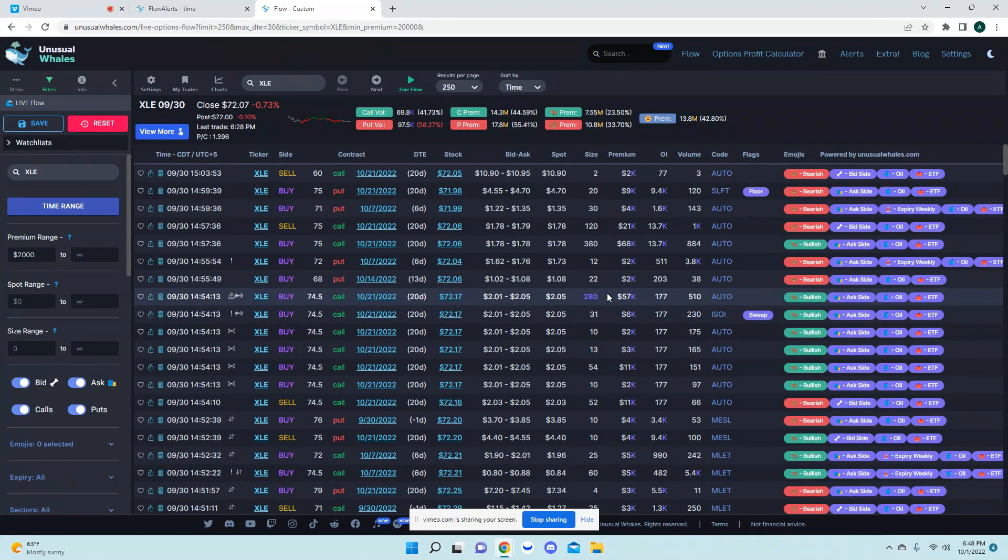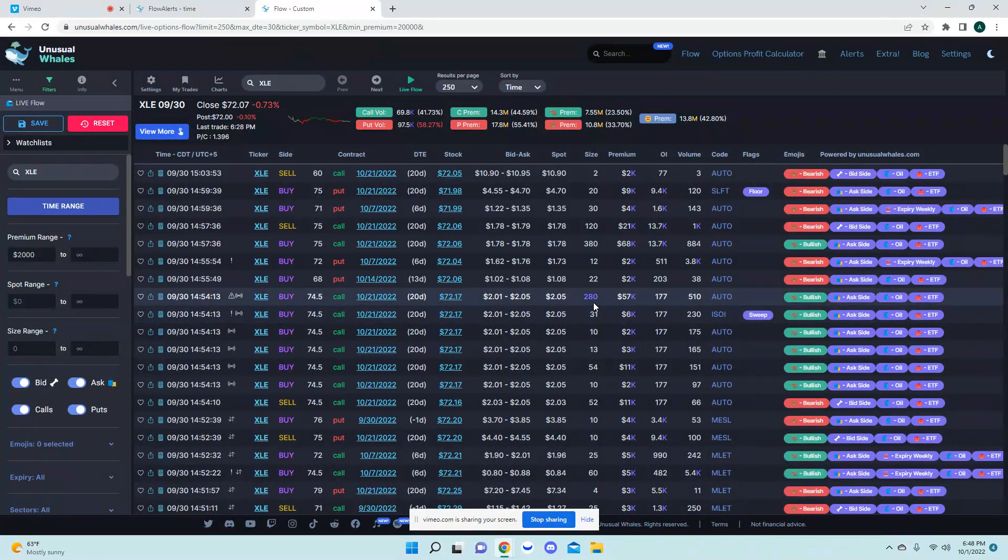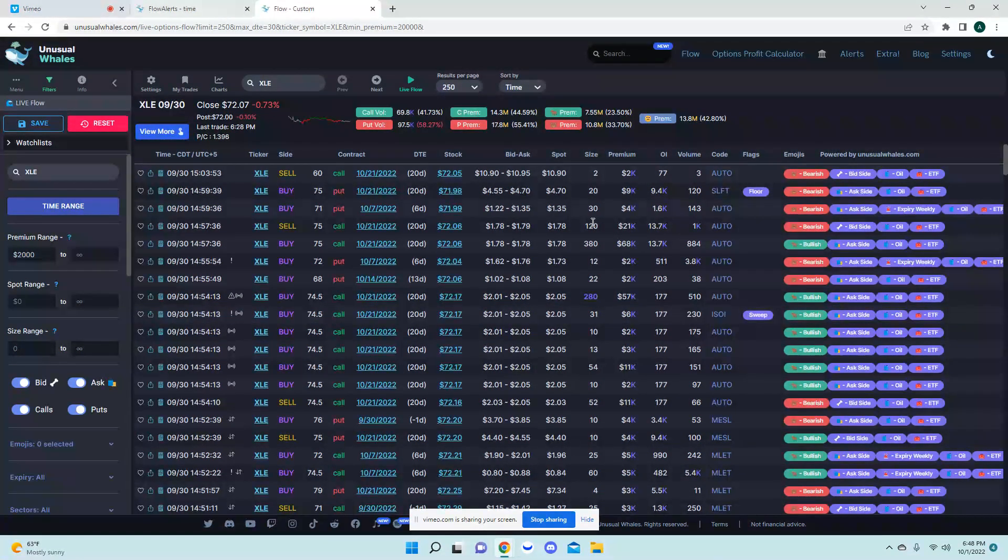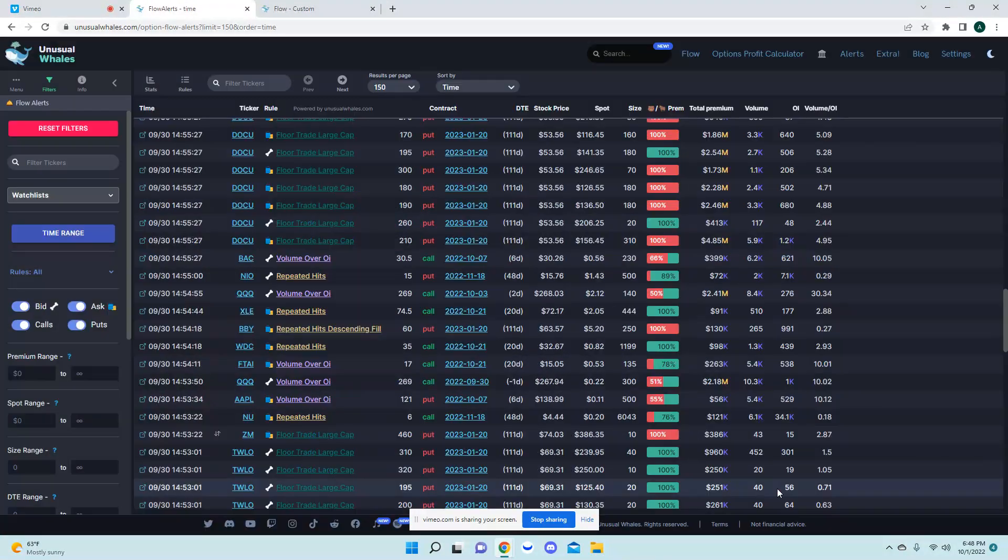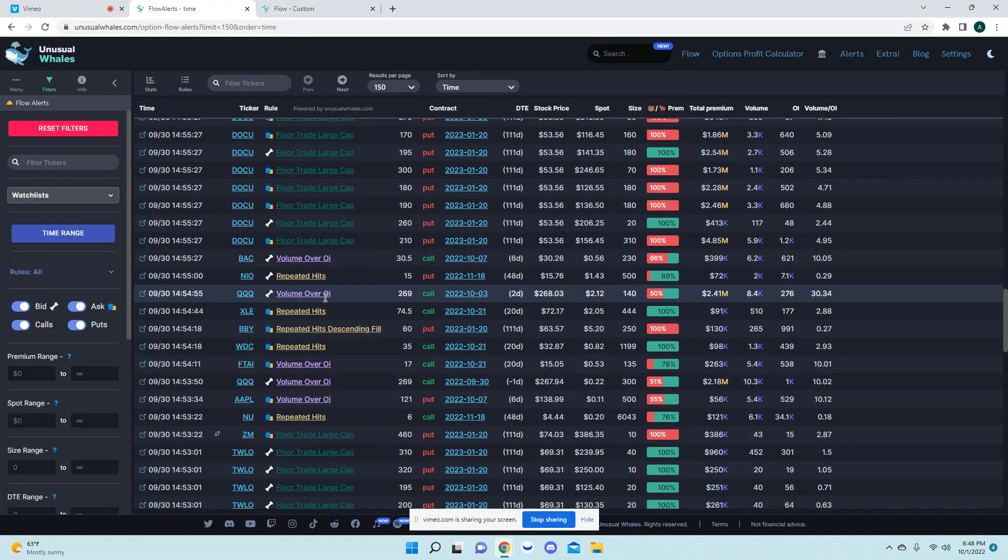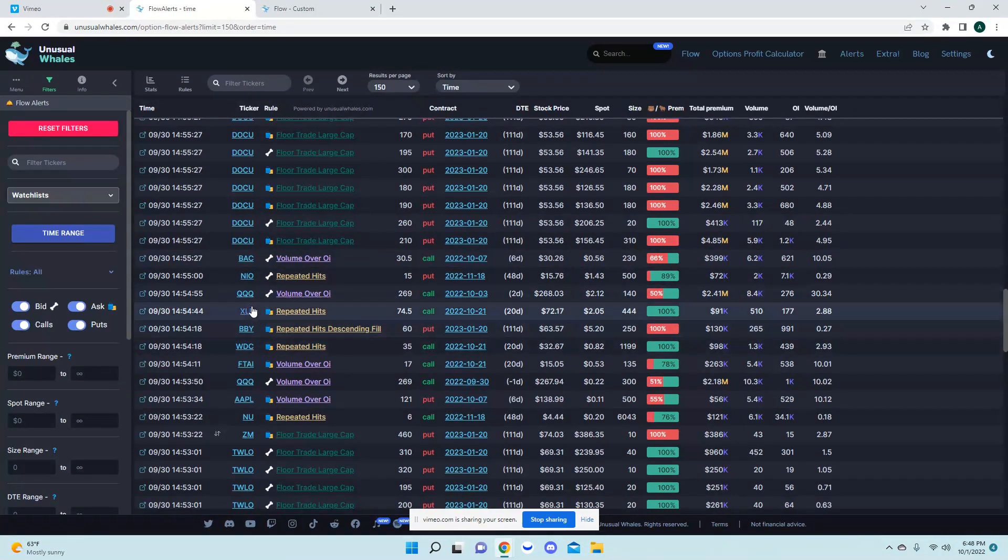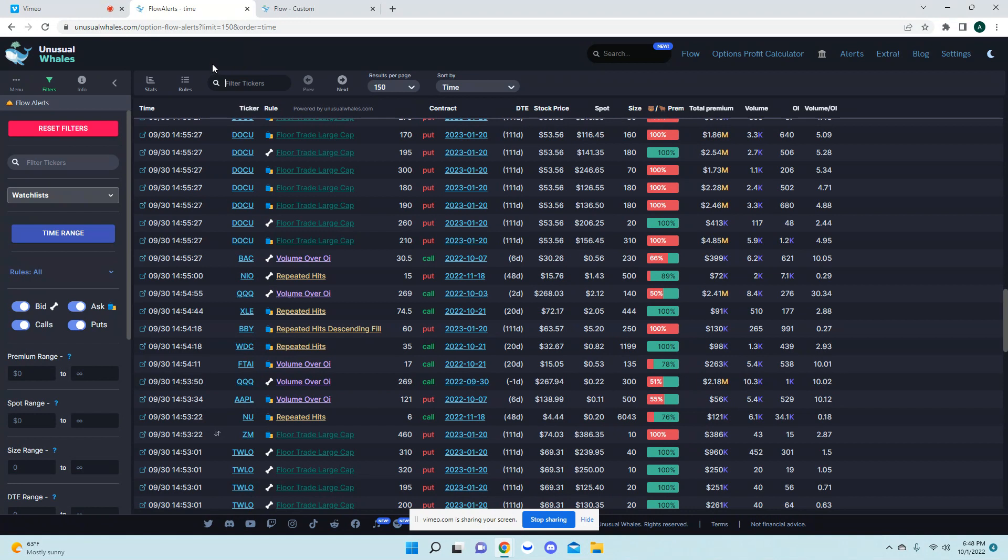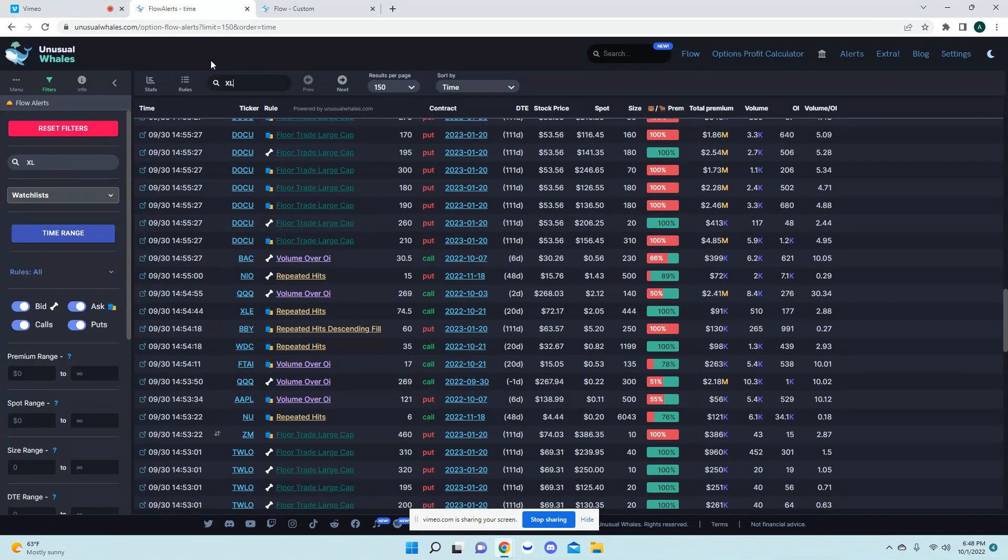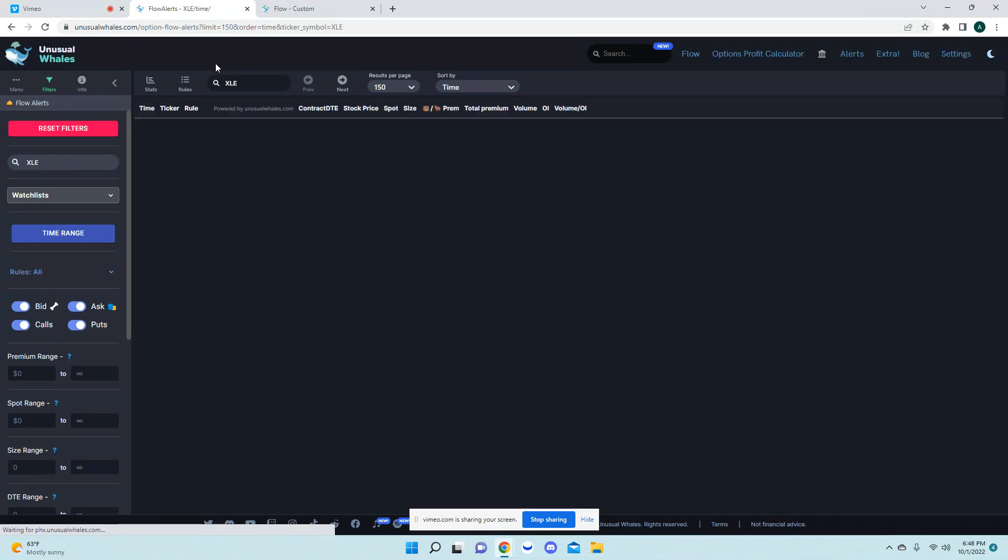So you have to keep that in mind too and again if you go back to some of my previous videos you will see that. Also coming back over to the live flow alerts, another helpful thing I will do. So we're looking at XLE, you can come up here and filter the tickers. So if I put in XLE.